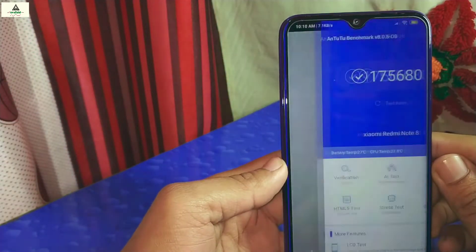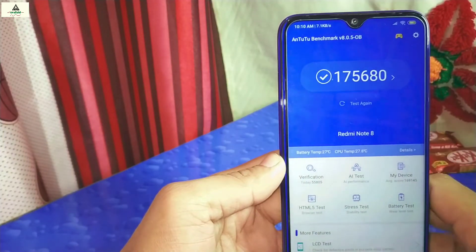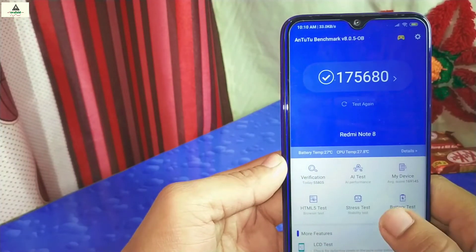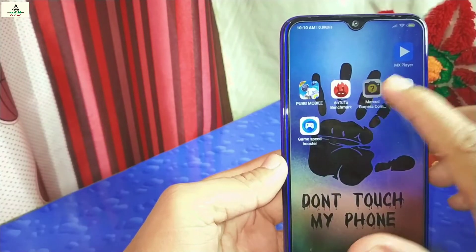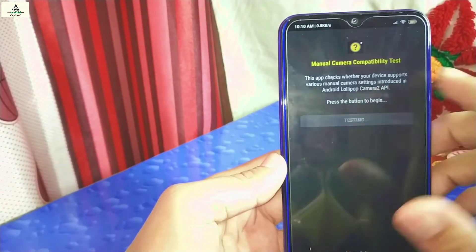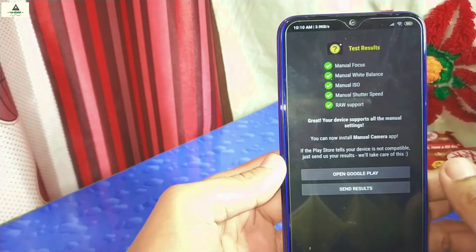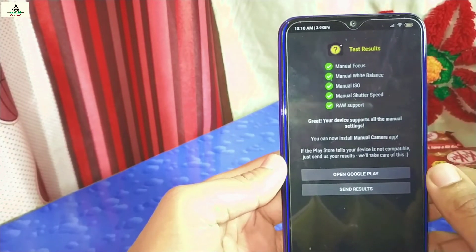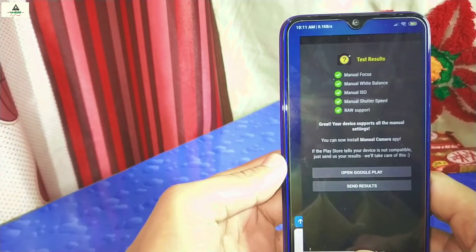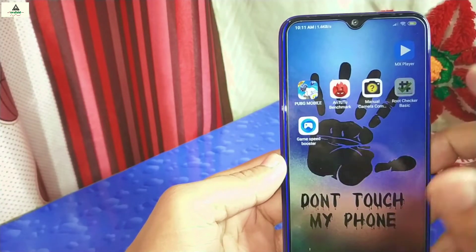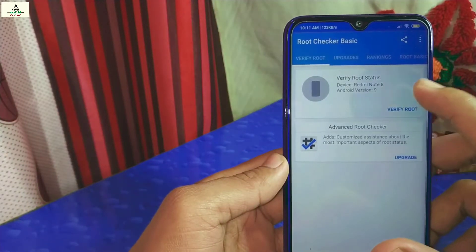First, I'm opening the Antutu benchmark and the score is 175,680, which is pretty good. Now I'll check whether Camera2 API is enabled using the Manual Camera Compatibility application. All the green signals indicate that Camera2 API is enabled on this phone. Next, I'll check if the phone is pre-rooted using the Root Checker application.